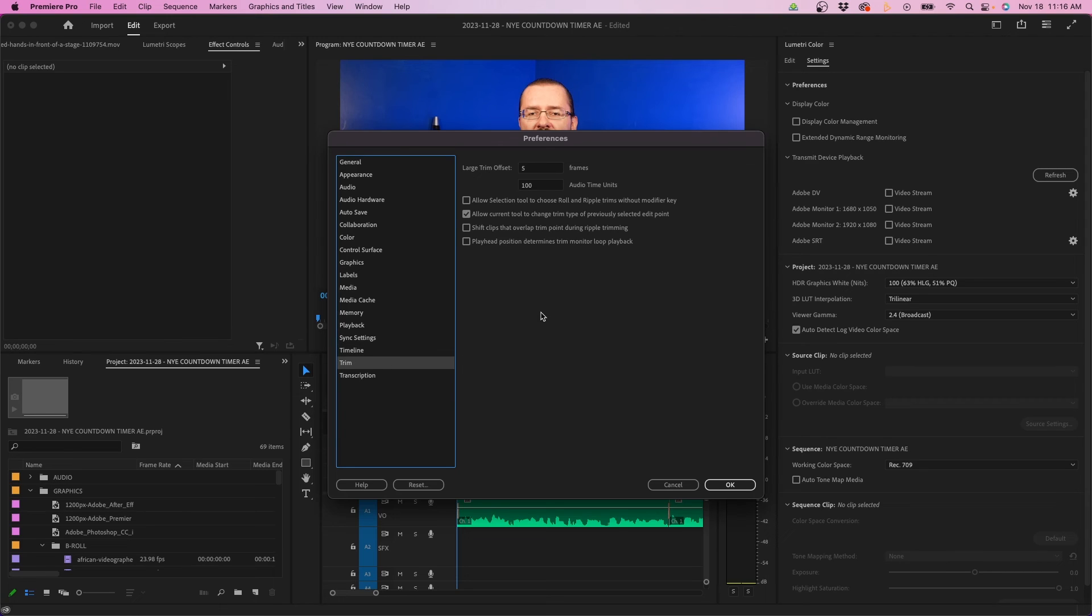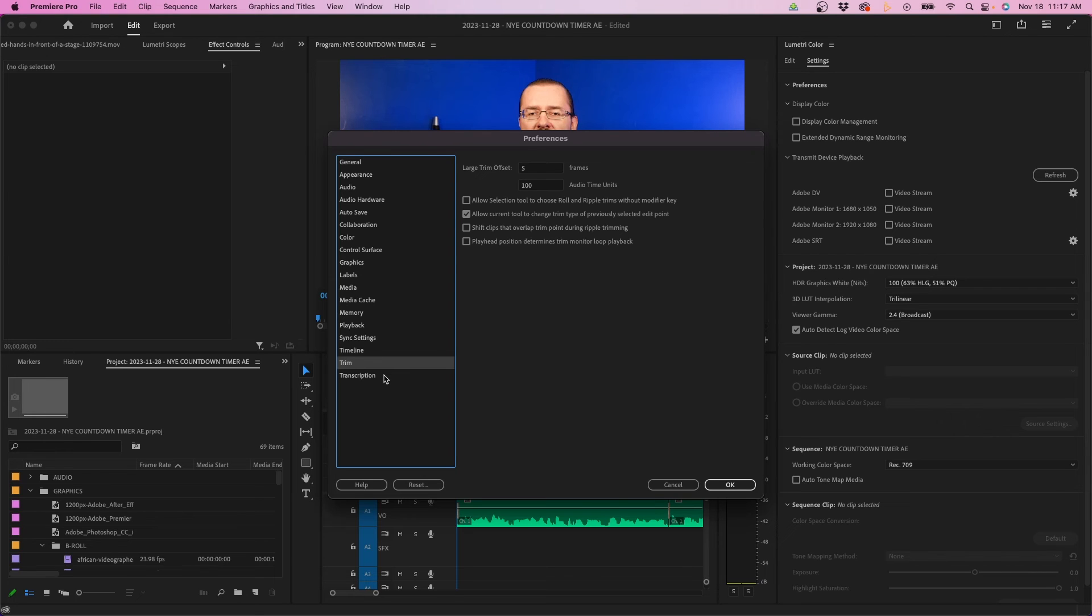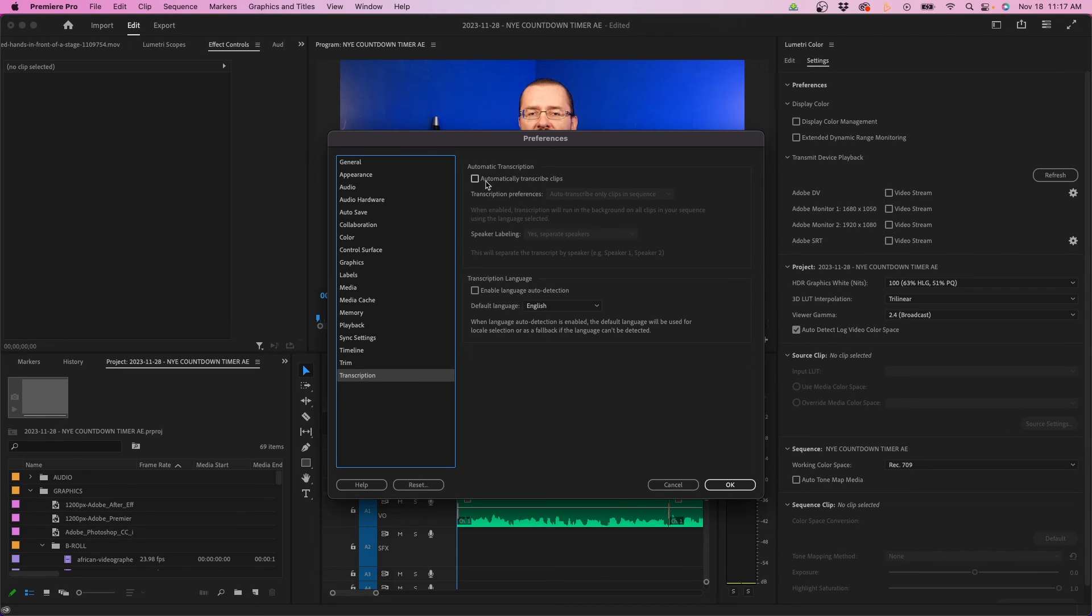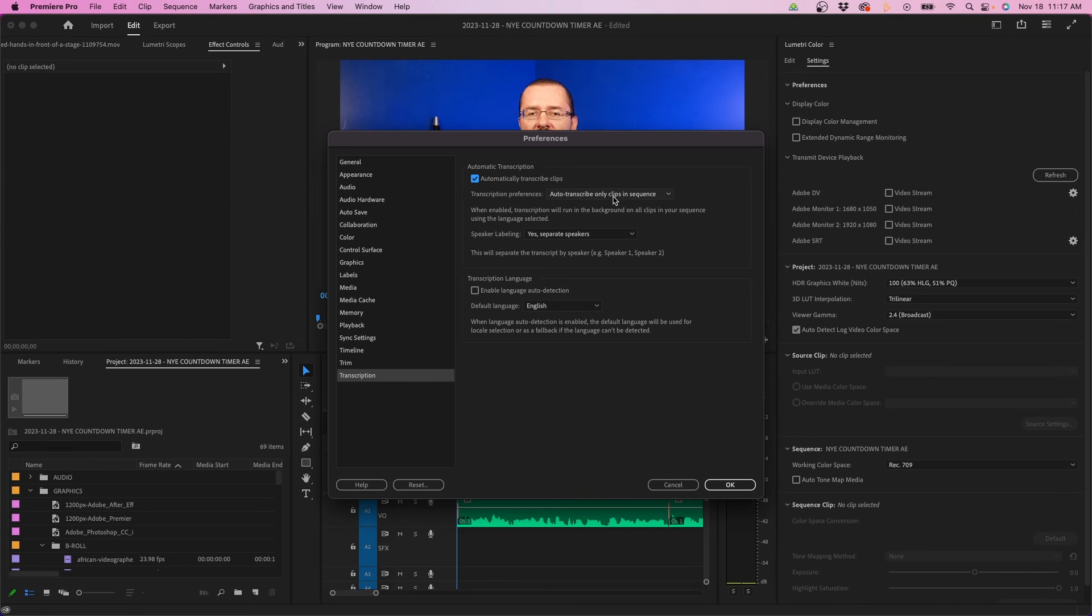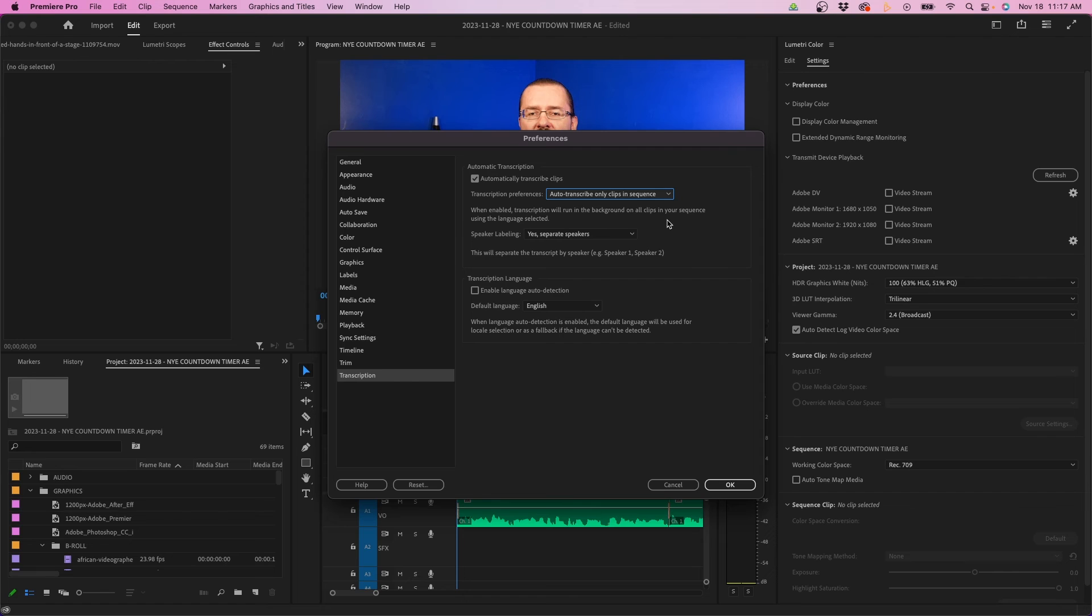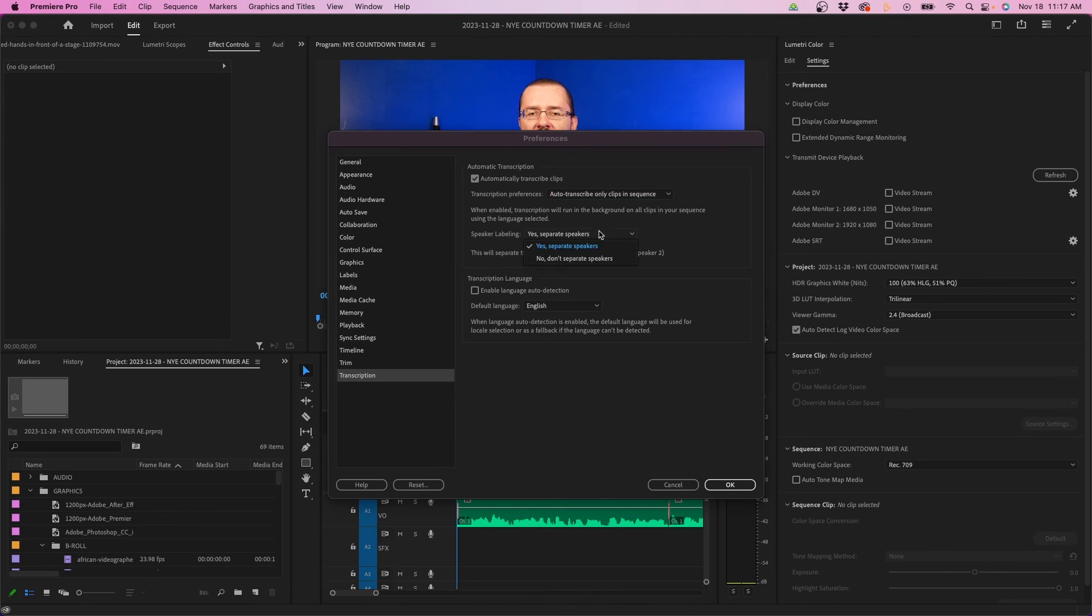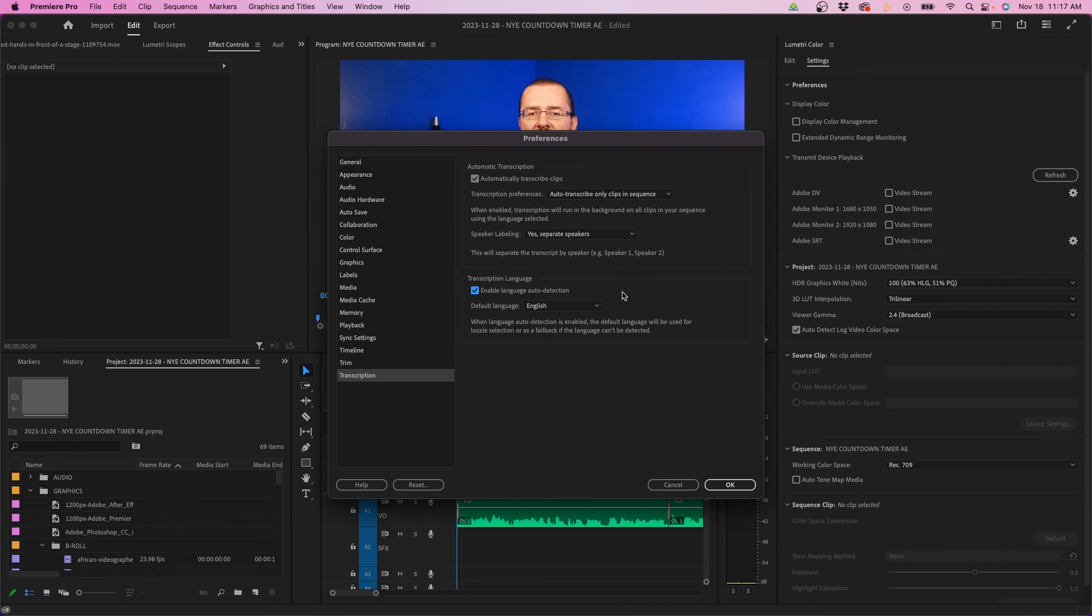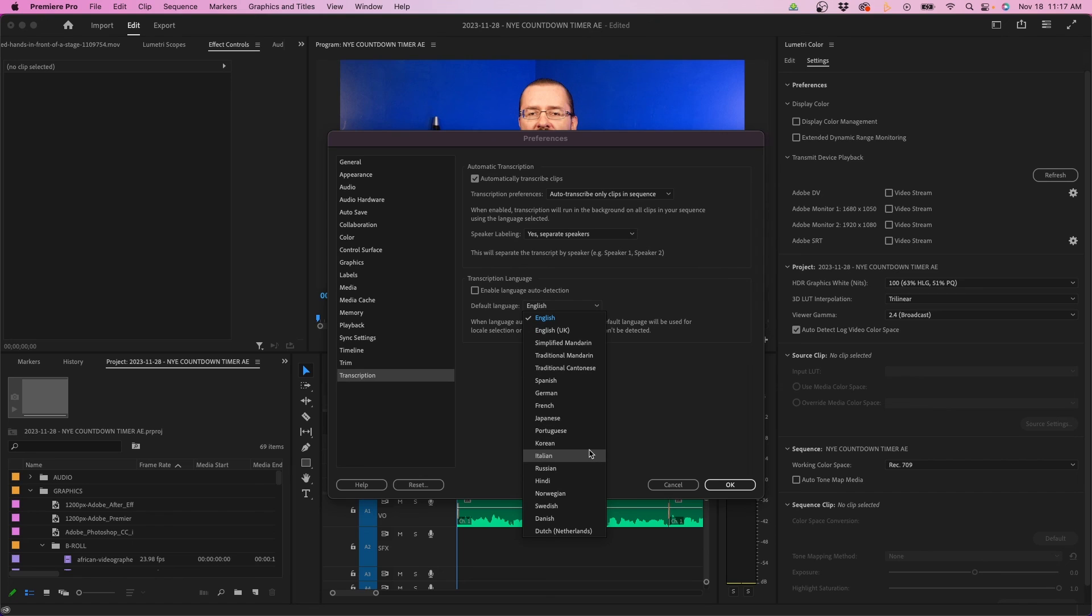The next tab is trim. To be honest, I would ignore trim for now. Leave them all on default, and the last tab is transcription, which is a new tab. You have the option to automatically transcribe clips in your timeline, and there's two ways you can go about it. You can auto-transcribe all imported clips, or just transcribe clips in your sequence. If you work with a lot of b-roll clips, I would recommend only in your sequence, so once you drag the clips you use into your sequence, it'll just do the ones you really need. That way it's not working twice as hard trying to do everything that's imported. But each editor is different—those are the two options you have. Down below you can choose speaker labeling, and underneath that you can enable language auto-detection and set up the default language as well.